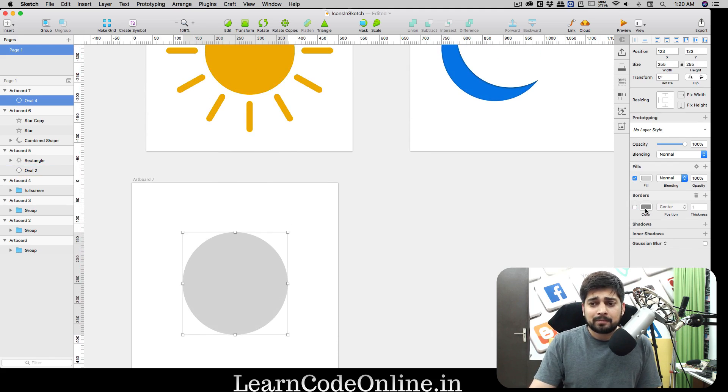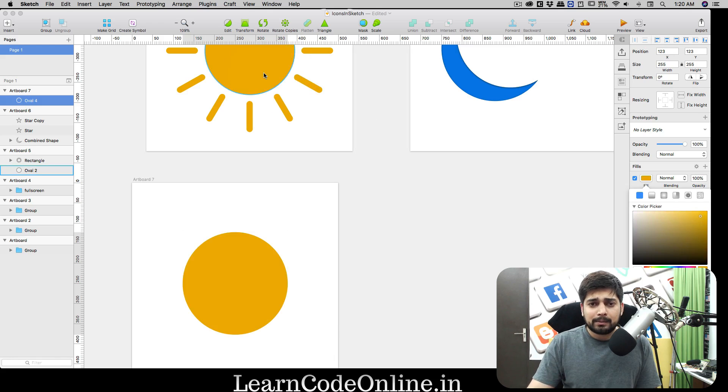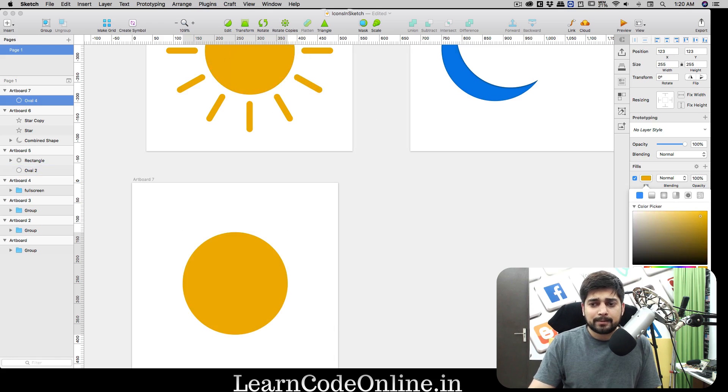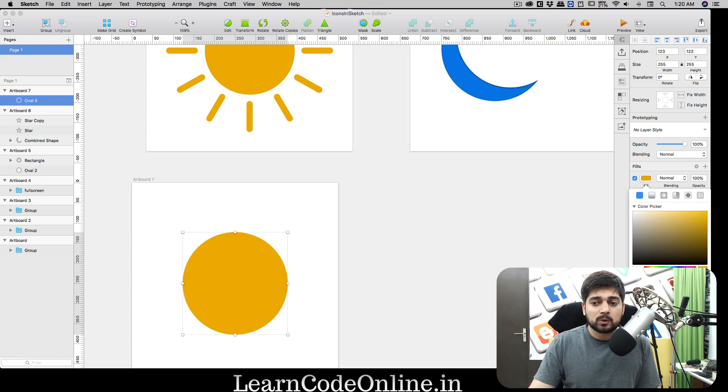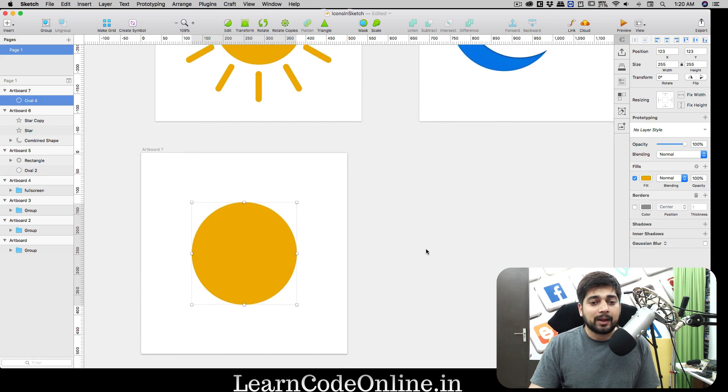This circle is 255 by 255, sounds good. Uncheck the border and I'll be picking up this color using the color picker. This is E7B215.